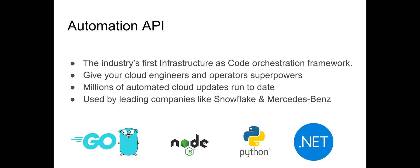In 2020, Pulumi launched Automation API, the industry's first infrastructure as code orchestration framework, and it immediately took off, as we've seen millions of automated new cloud updates since. Leading SaaS and cloud infrastructure companies like Snowflake and Mercedes-Benz use Automation API to accelerate their businesses every day.